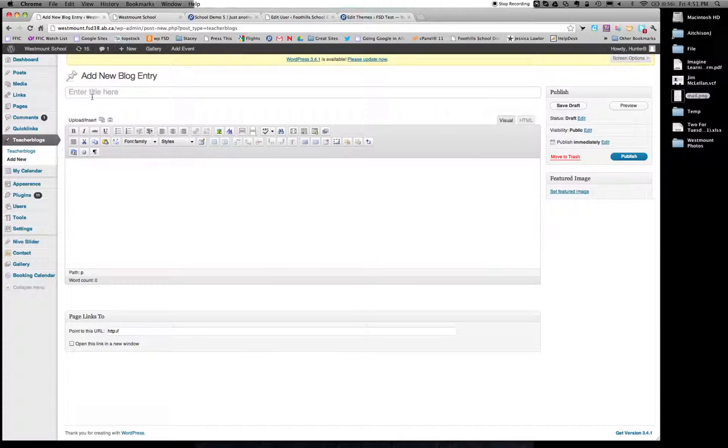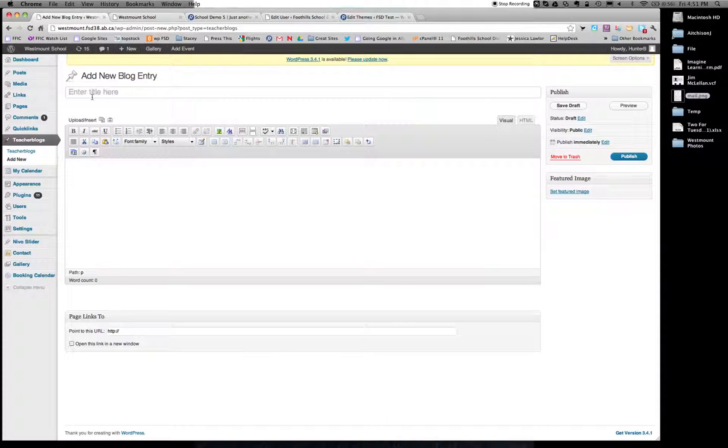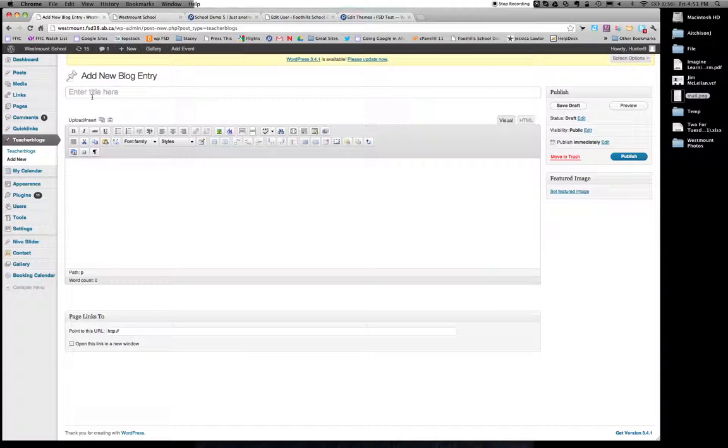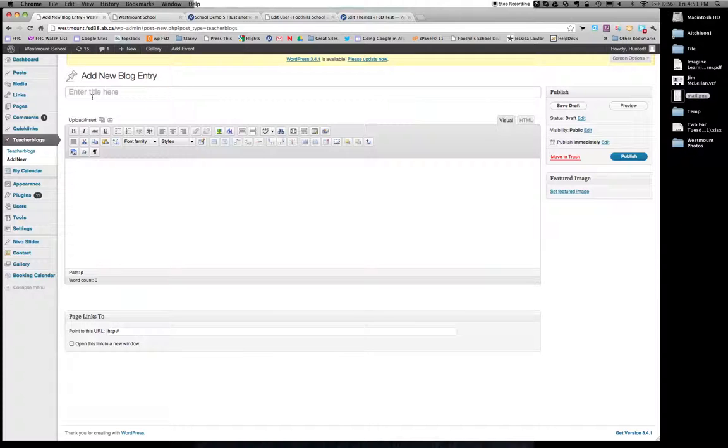Now, the title is important. Personally, I would put the date as a title of my blog. But there are times, maybe especially elementary teachers, when you want to put a certain title or event in your blog entry. For example, Happy Birthday Matthew or maybe Happy St. Patrick's Day. For me, I think the easiest thing would just be to do the date. So I'm going to put in today's date.